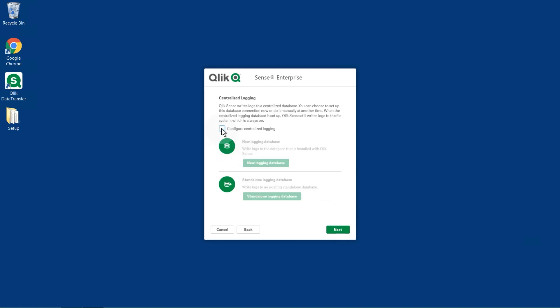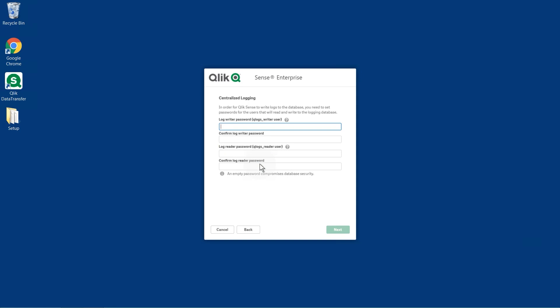On the Centralized Logging screen, leave the Configure Centralized Logging checkbox selected if you want to set up centralized logging, or clear the checkbox if you want logs to be written to files. If you decide not to set up centralized logging at this time, you can set it up later by using the logging service utility.